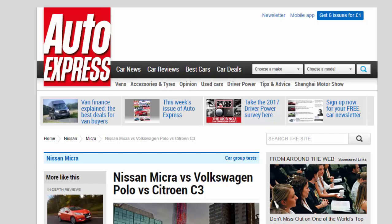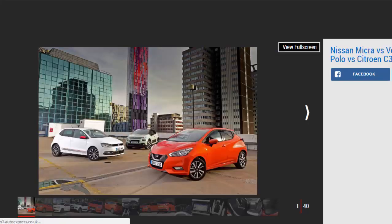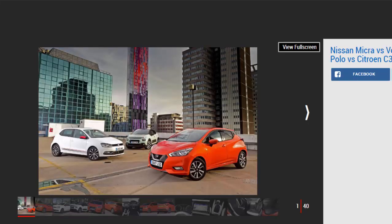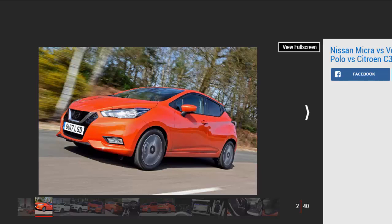Nissan Micra vs Volkswagen Polo vs Citroën C3. The new Nissan Micra has lofty aspirations in the Supermini class, but does it have the talent to beat the VW Polo and Citroën C3? A glut of all new Superminis will hit the market this year, and the first one to take on the established contenders is the fresh Nissan Micra.